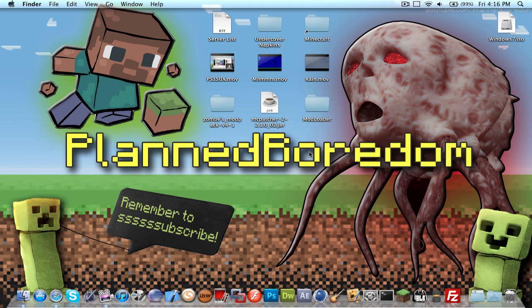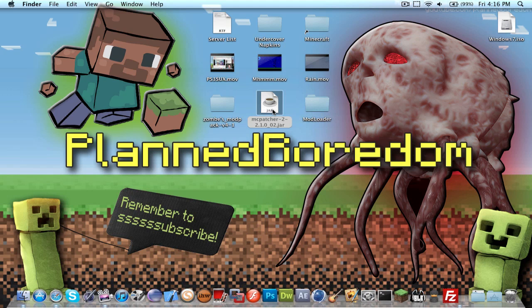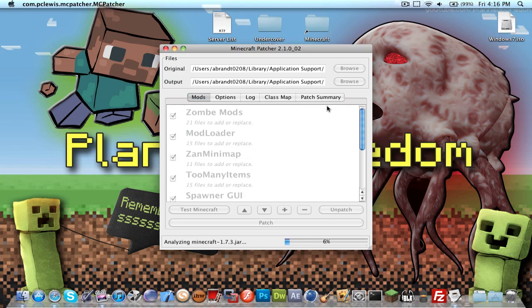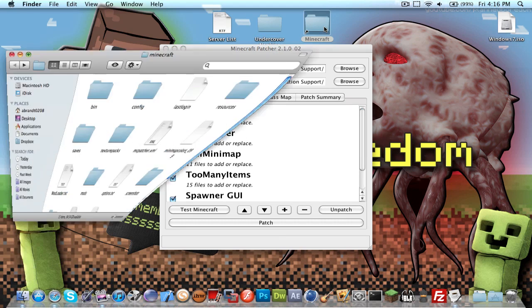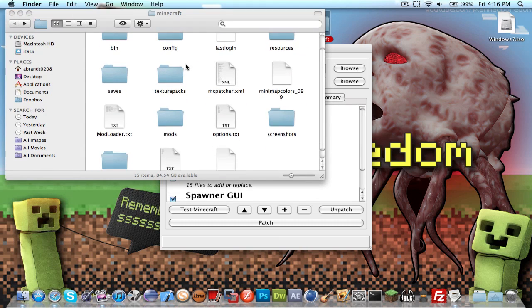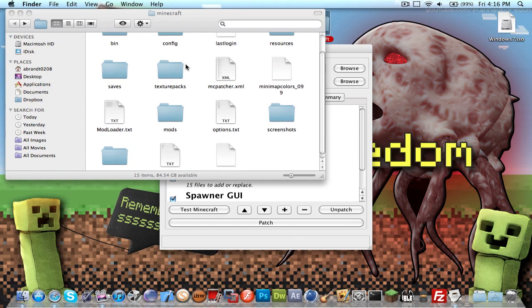So what you do is open up mcpatcher, and it should automatically find the source of your Minecraft folder. This links to it, that's what it's looking at.